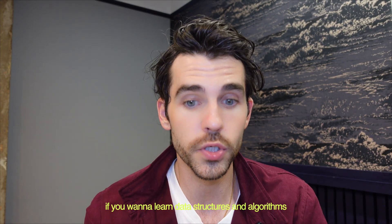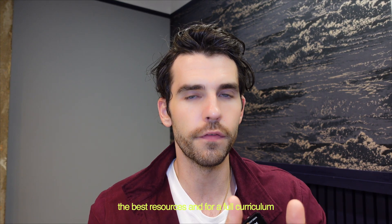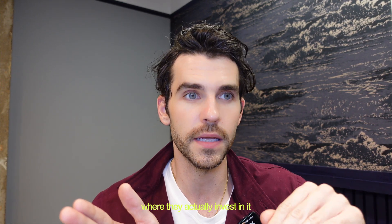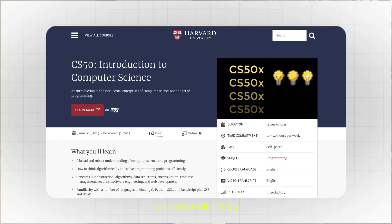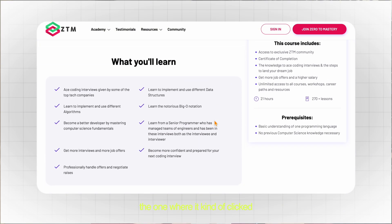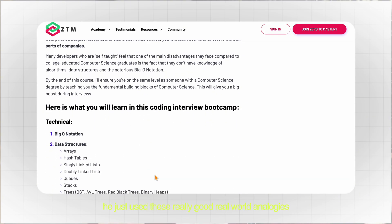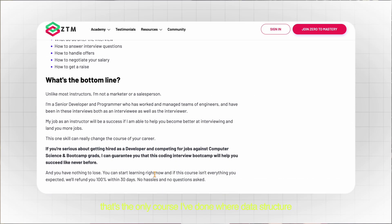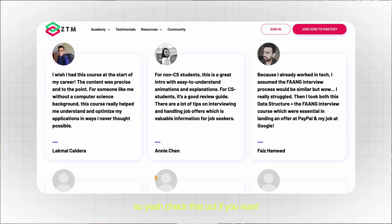If you want to learn data structures and algorithms, you can learn it for free online, mostly off YouTube. But for the best resources and a full curriculum, paid ones are usually the best. I did three courses: I started with CS50 — the best free programming course in the world, I think. I also did a Udemy course by Colt Steele, which was really good. But the best one I found, where it kind of clicked, was one from Zero to Mastery. He used really good real world analogies which just made sense to me, and he'll go through every data structure in order.